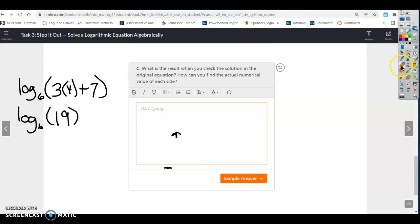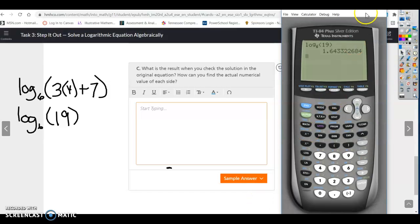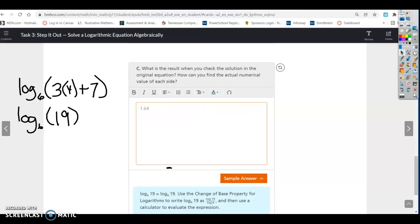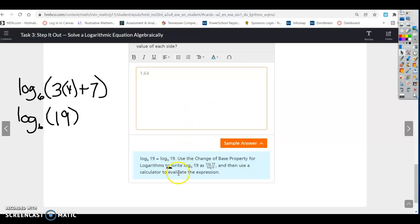When we calculate the solution, we get approximately 1.64. You could also use the change of base formula — log 19 over log 6 — and it would evaluate the expression for you. Plugging that into your calculator gives the same result of about 1.64.